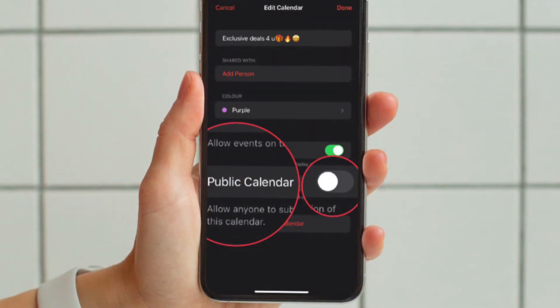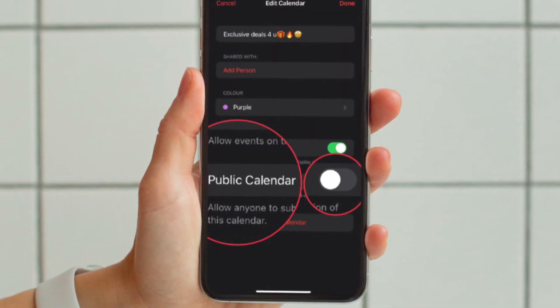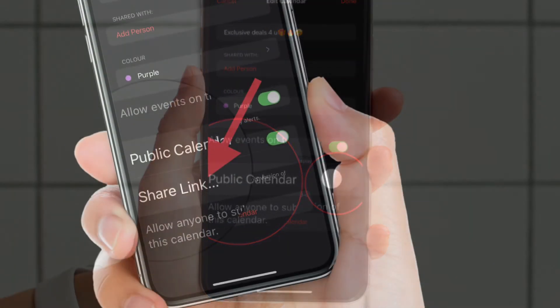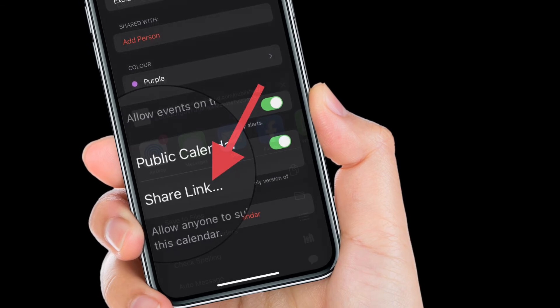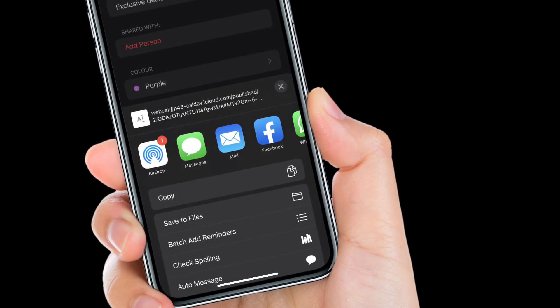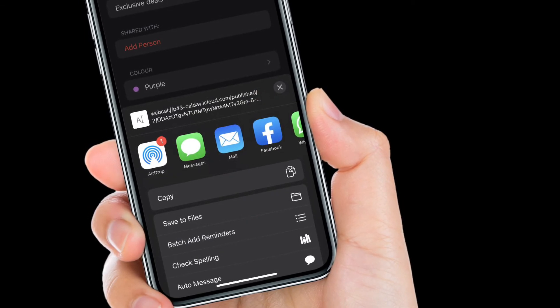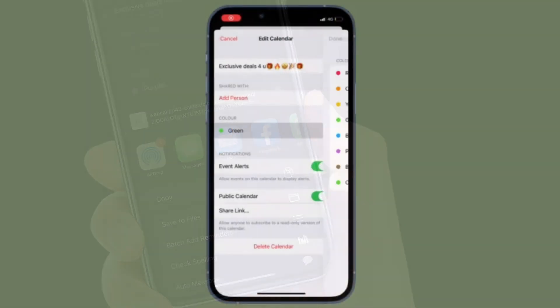Turn on the toggle located next to public calendar. Then tap on share link to share the calendar with others and you're pretty much done. That's all there is to it.